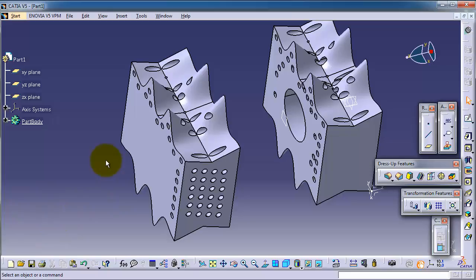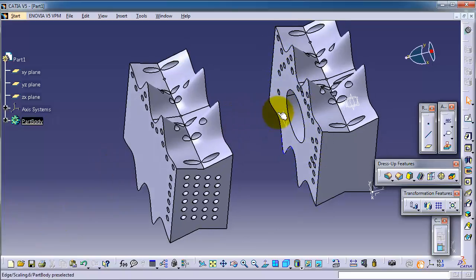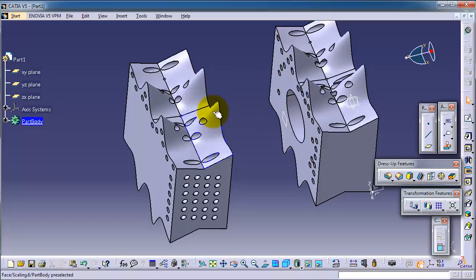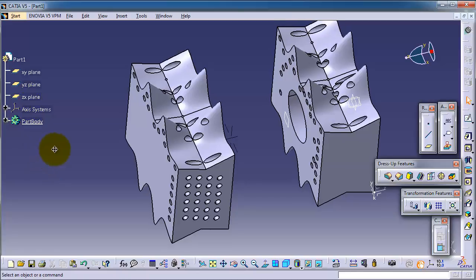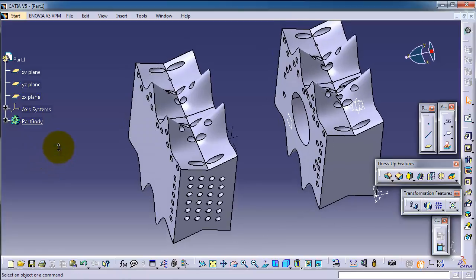But I'm not going to do it in this case because we have a complicated shape and we need to move a lot of features to a different part body. But now let's insert a part body.